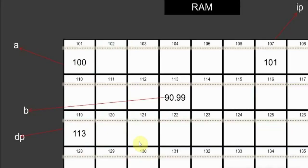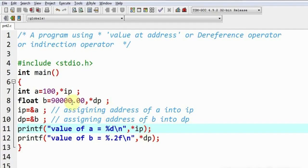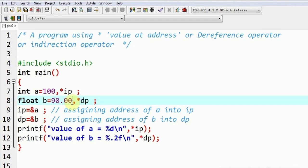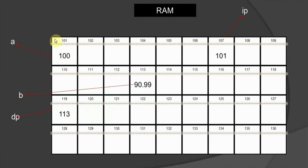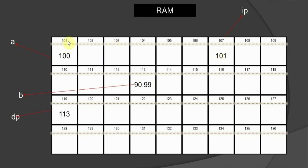I can explain this with the help of a diagram. This is variable 'a', which I have assumed to be stored at address location 101, and this is variable 'b', which I have assumed to be stored at address location 113. When we write ip = &a in the program, the pointer variable ip stores the address of variable 'a', which happens to be 101.